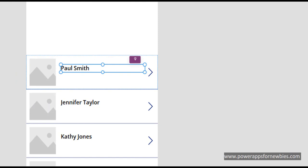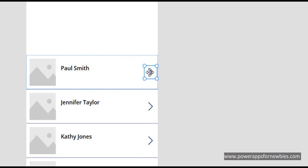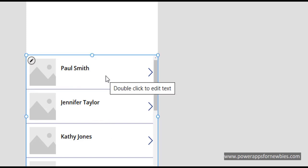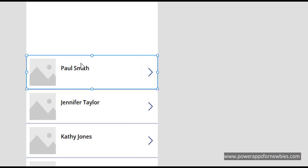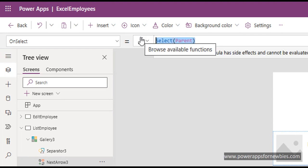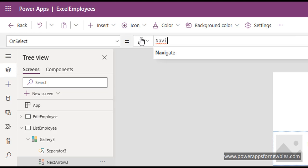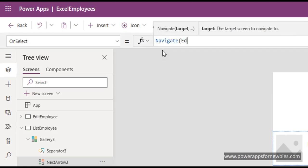That gives us some basic information to start with. Now we've got this, what we need to do is actually select one of these and display that record in the Edit Employee form. To do that we click on the arrow here - you always want to select the top one because the other ones don't allow you to click on them. Whatever you change in the top one will reflect all the way through on the other records in the gallery. If I click on this arrow and change it where it says Select Parent, I'm going to change it to Navigate. I want to go to Edit Employee. Close that.